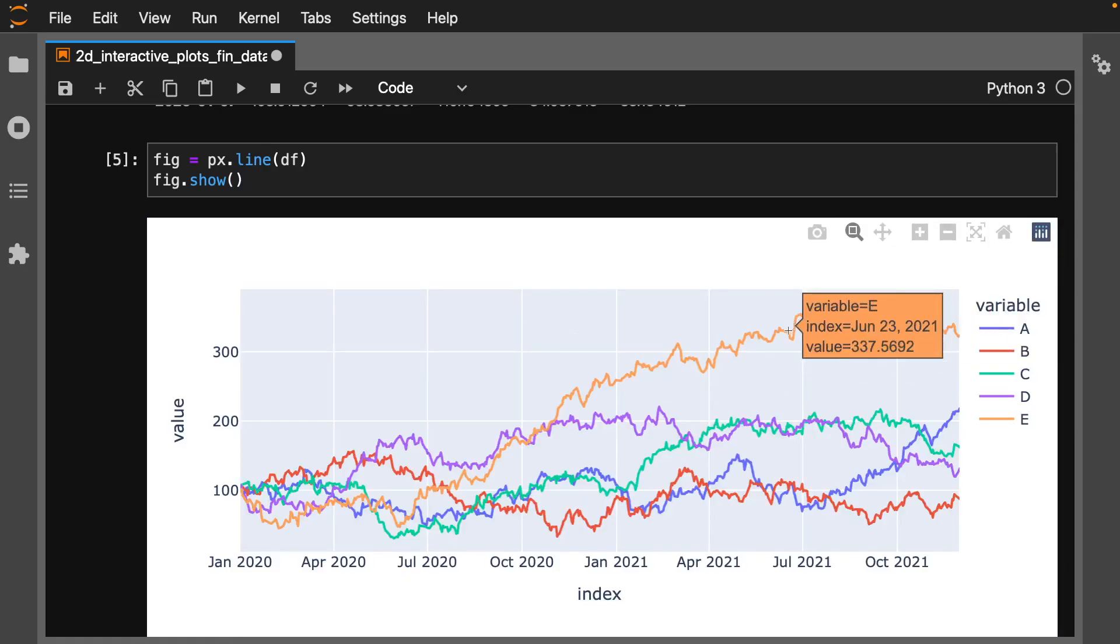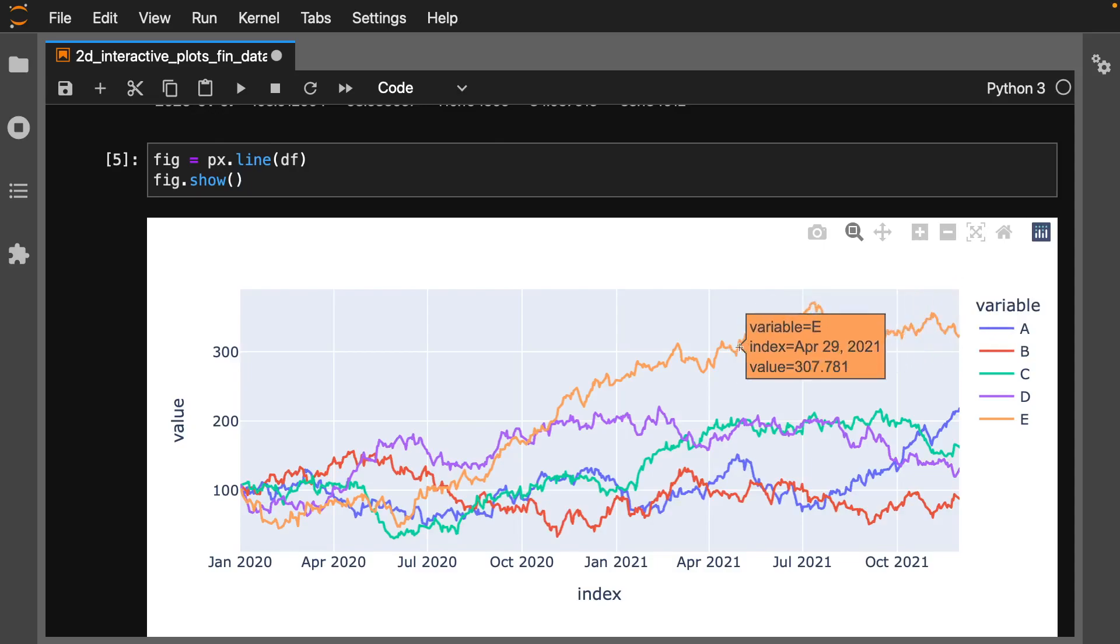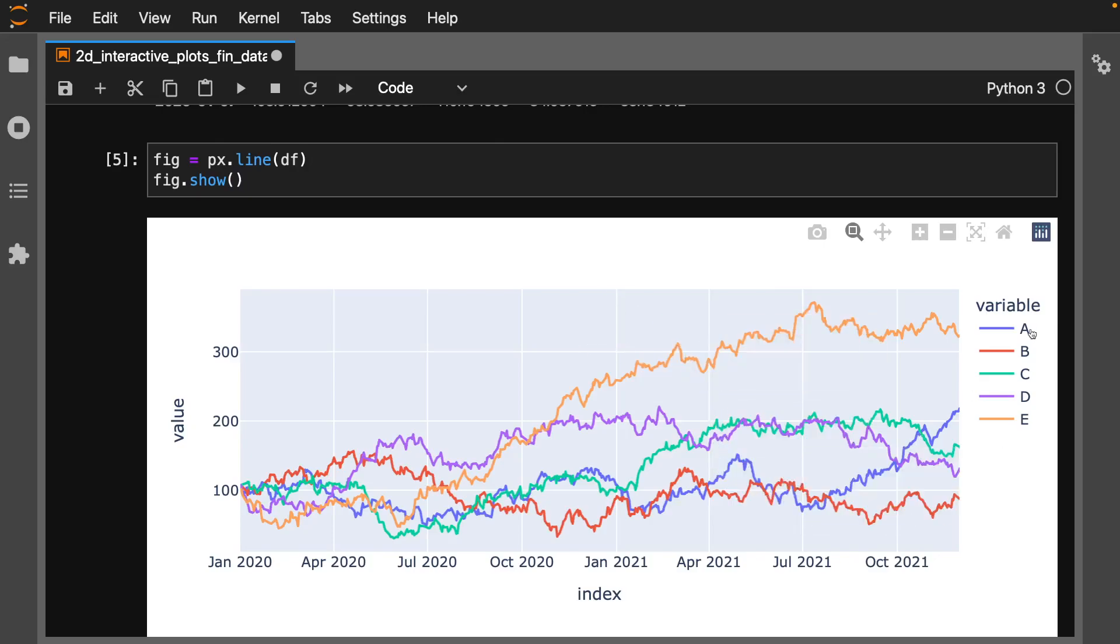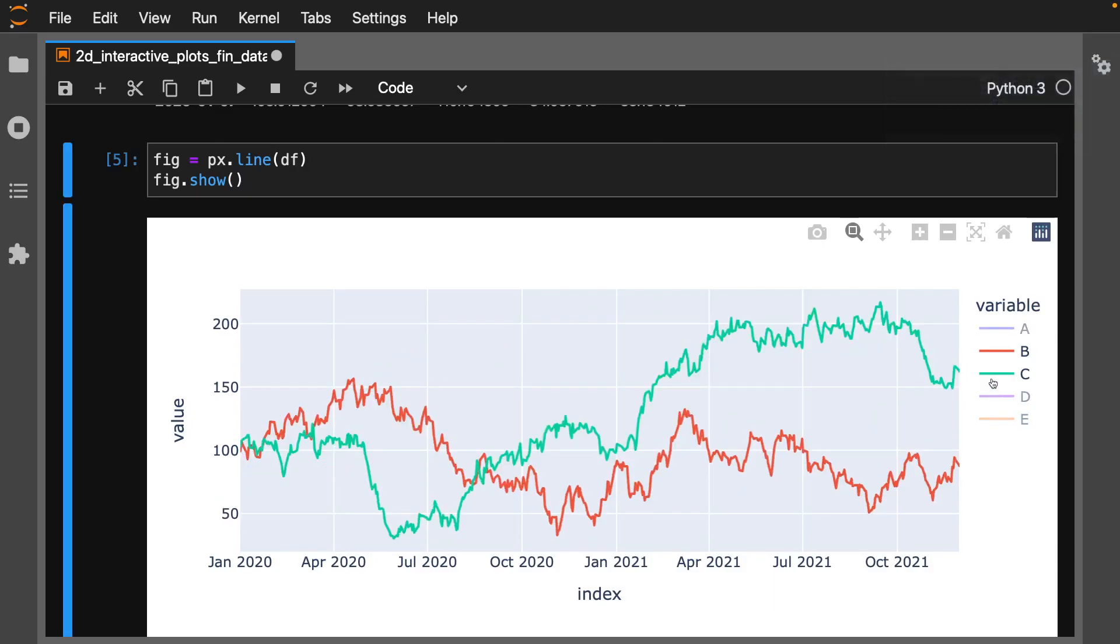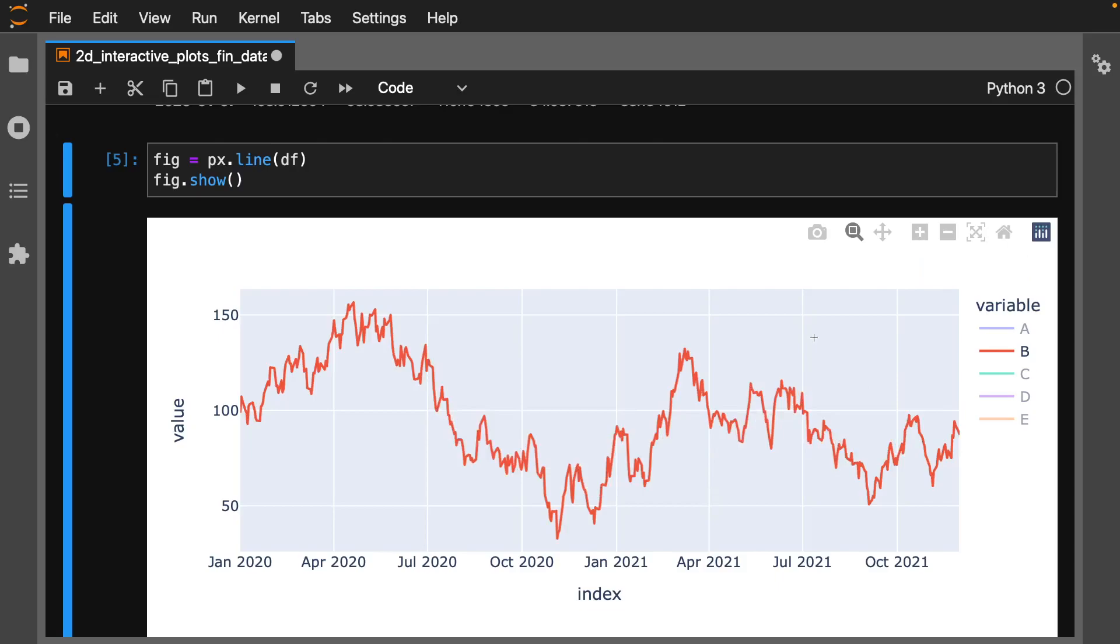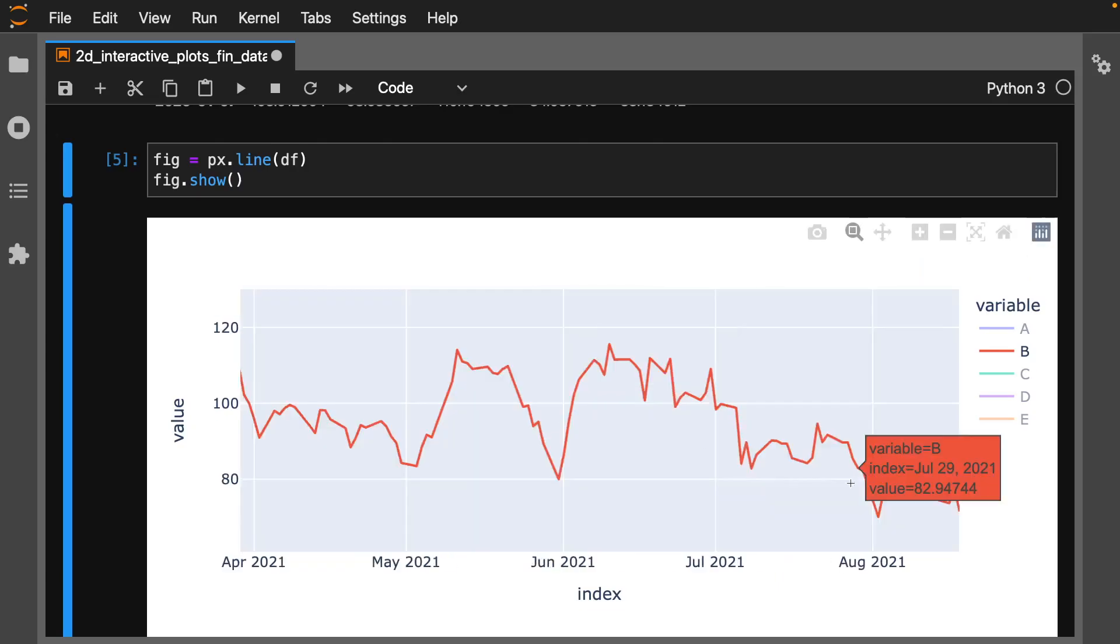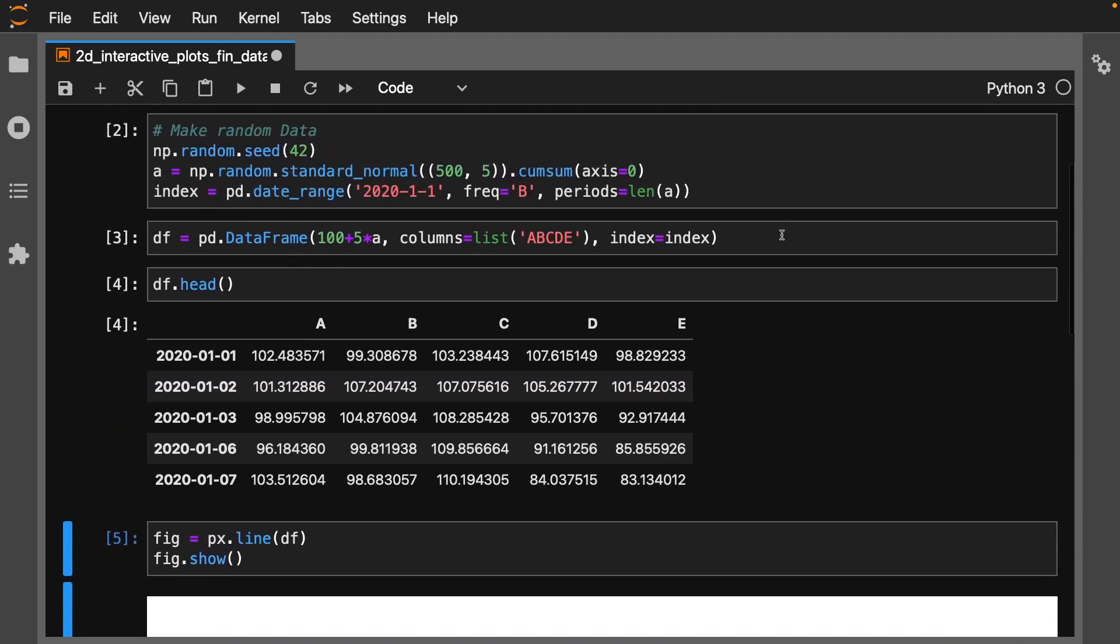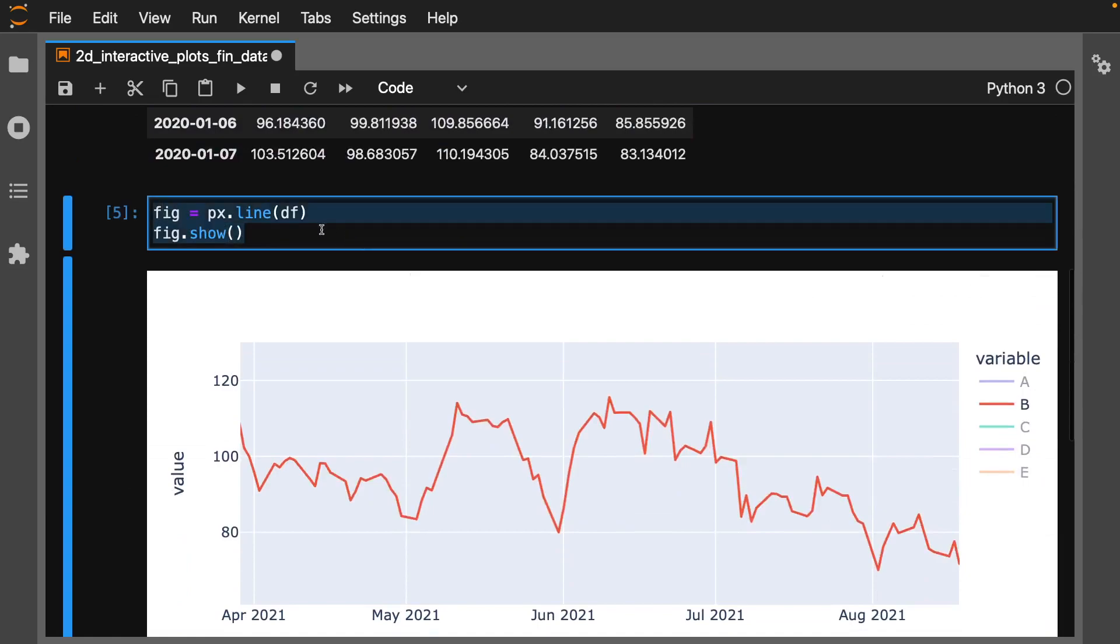We can instantly look at our variable e, our index is our date, and our value is the actual stock value. Notice we can interact with each of them. We can turn off several of these and it will automatically rescale everything for you. We can reset things, zoom in on the data. You could just import your data and in basically one line of code have an interactive plot.